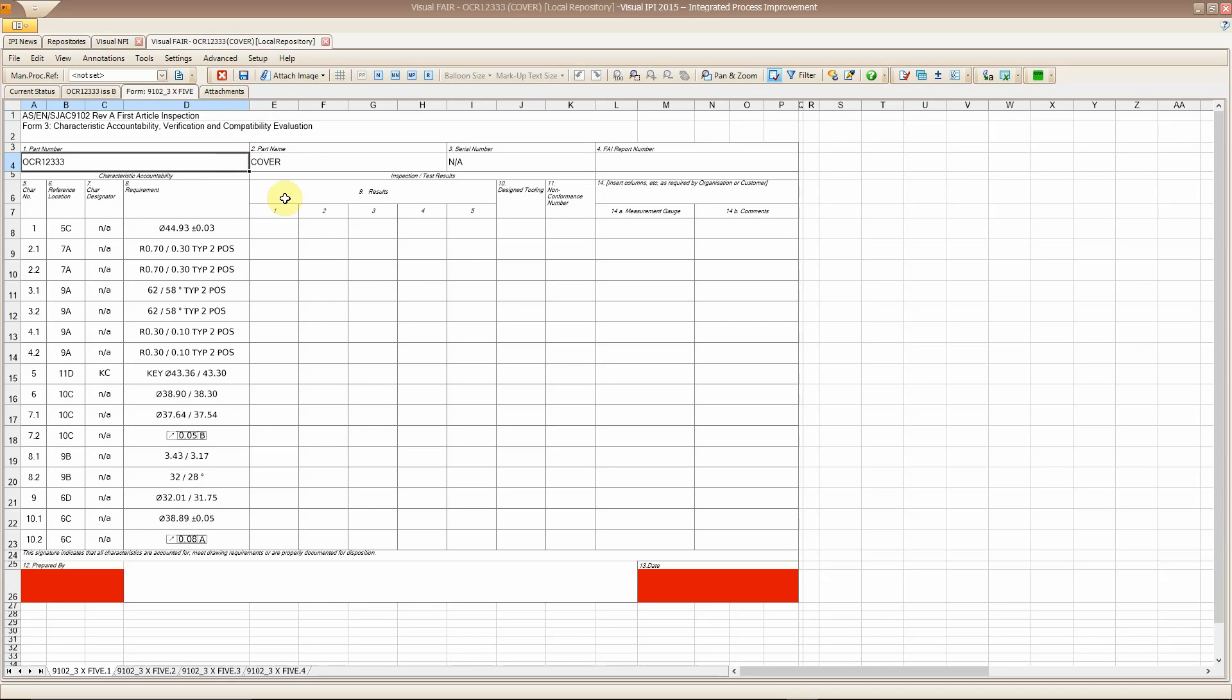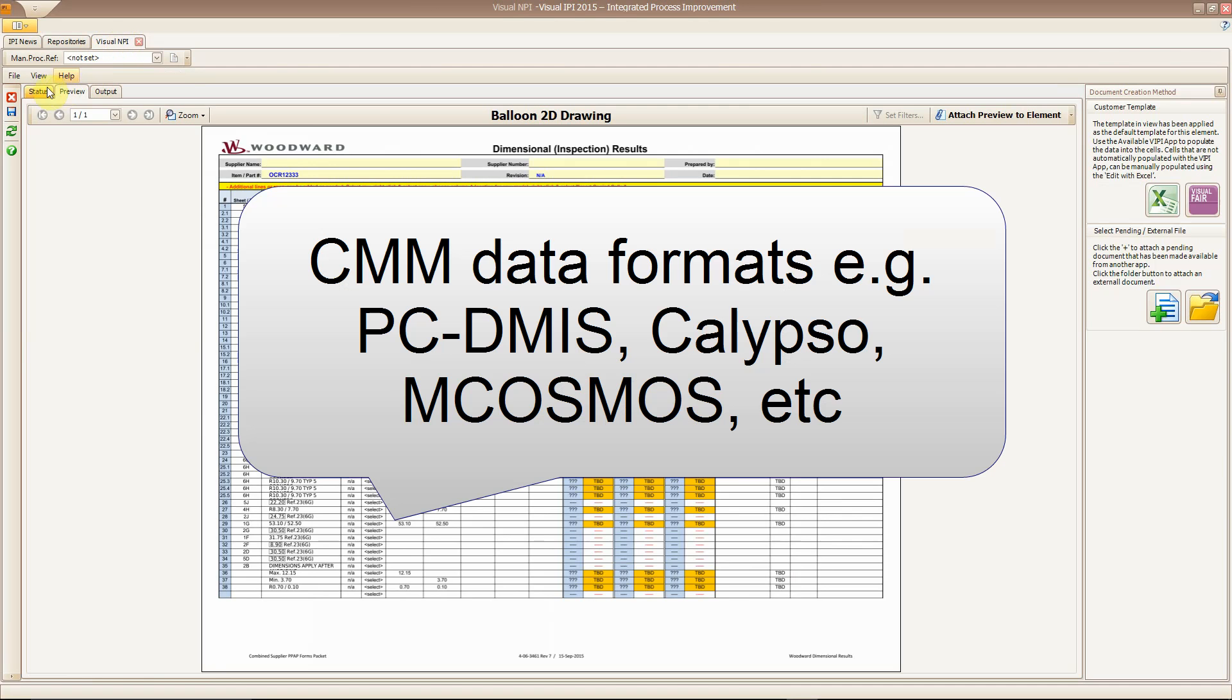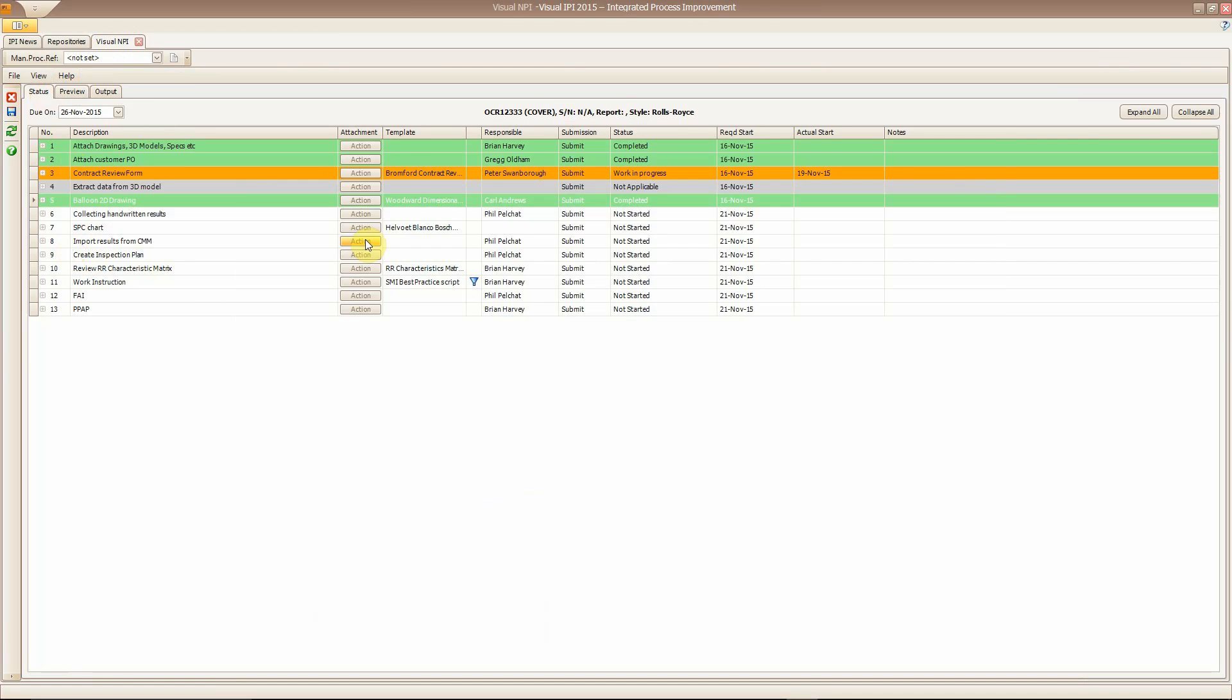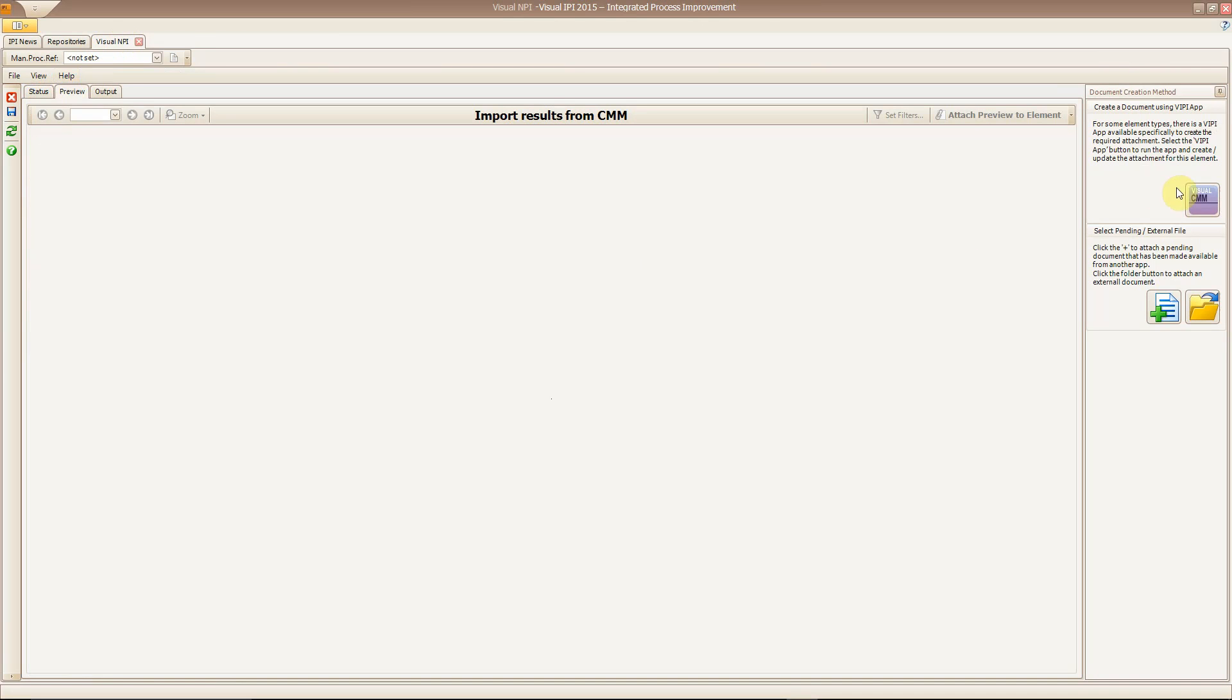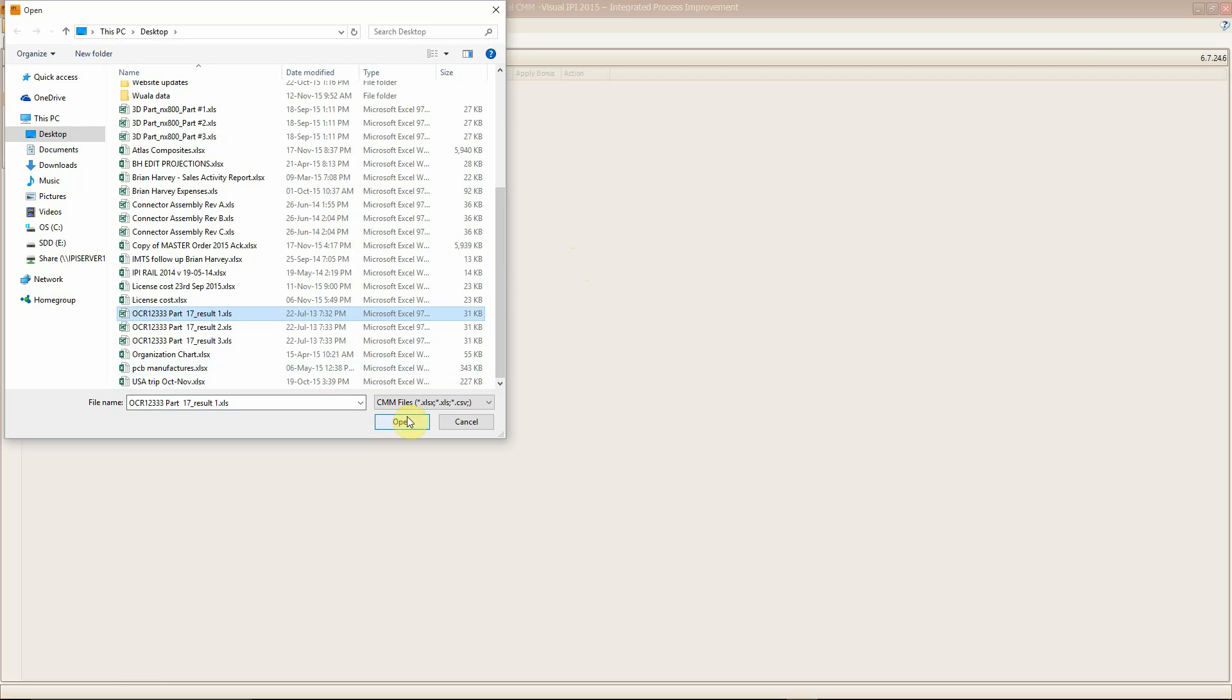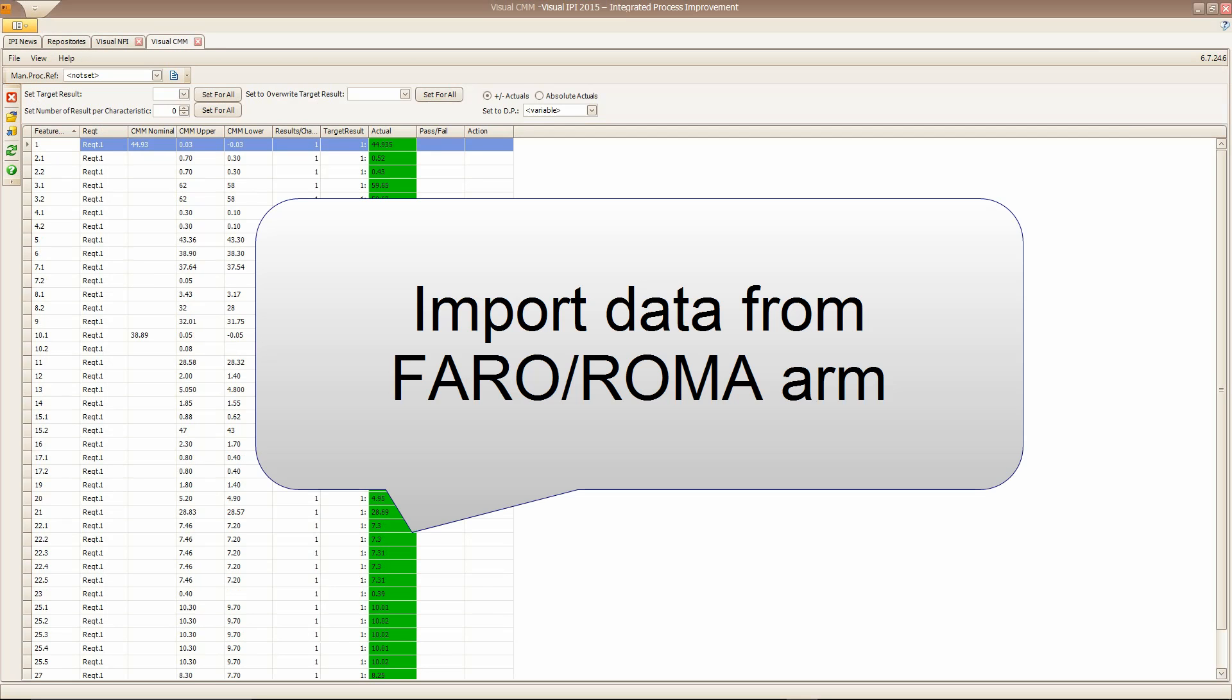So, you can import CMM data in any format, PC-Demus, Calypso, mCosmos. In fact, if your device can output data, we offer a free customisation service to be able to import that data into our software.